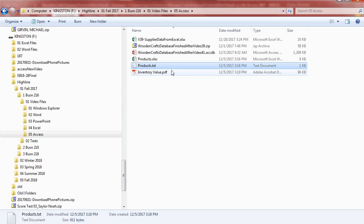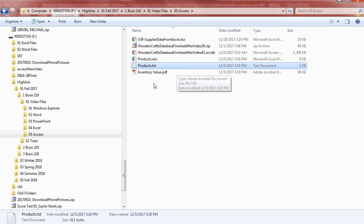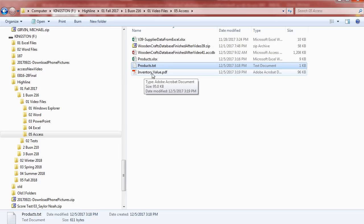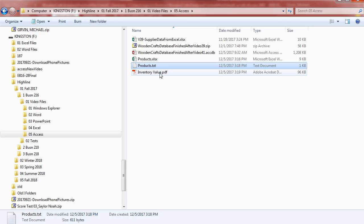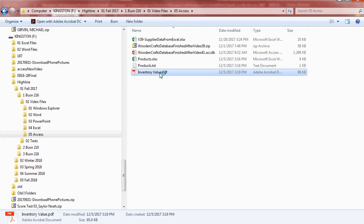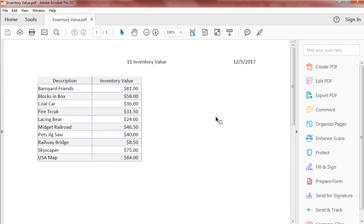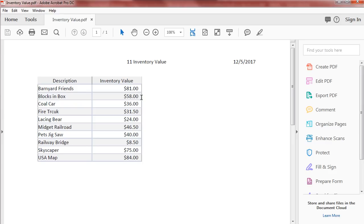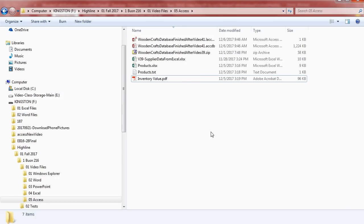Back in Windows Explorer, there's my PDF. So a report that we have, for example, we had a reorder phone list. You might want to send it out as a PDF and email it to someone. I'm going to double-click this, and there is our inventory report.